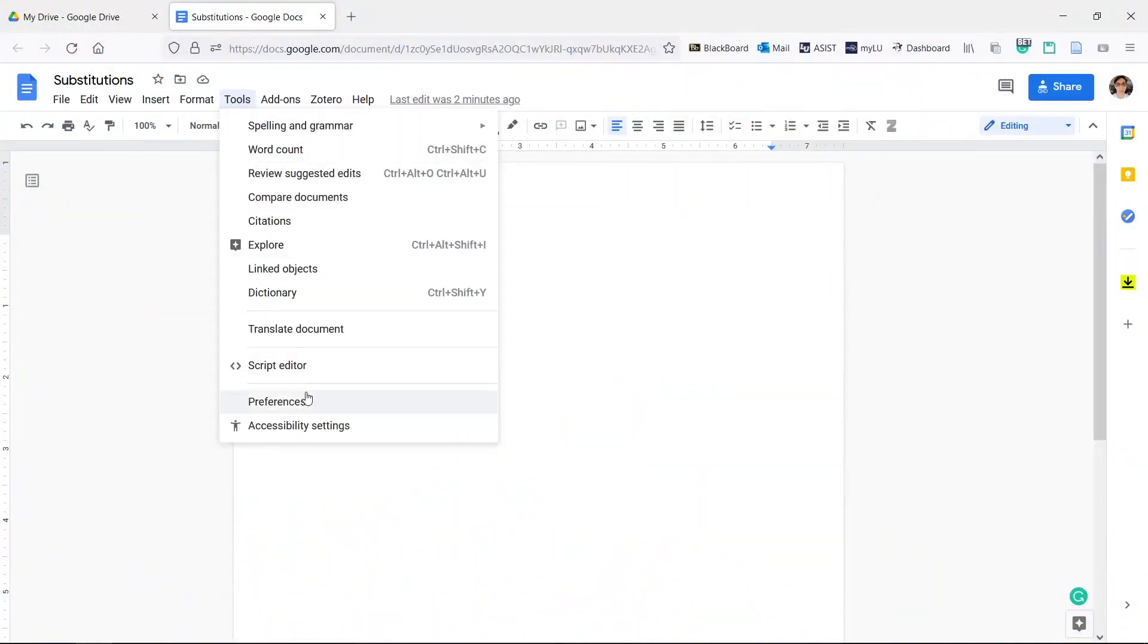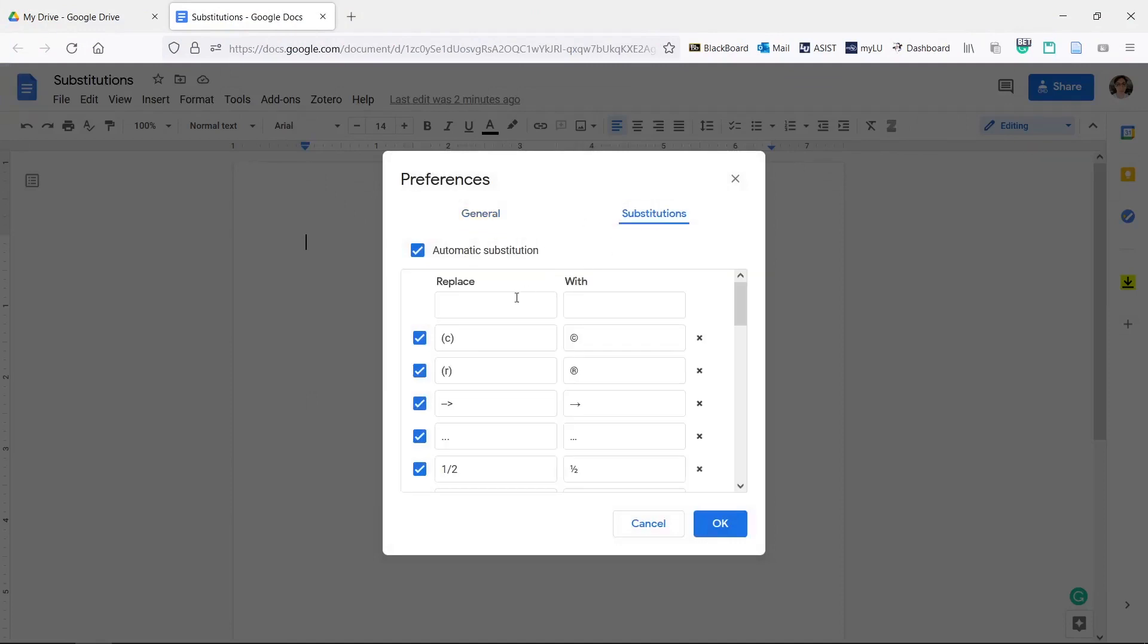Click Tools, Preferences, Substitutions. In the Replace box, this is what you'll type in the doc that will be changed or replaced automatically.